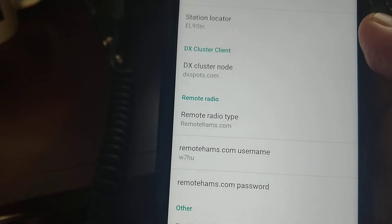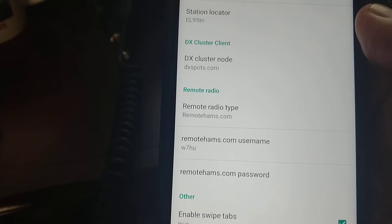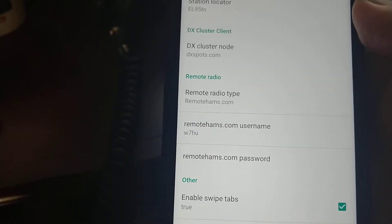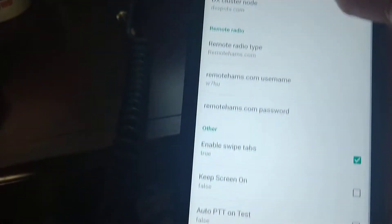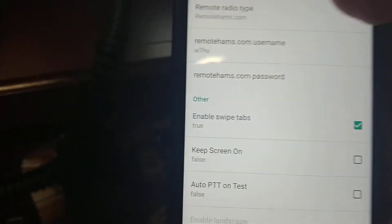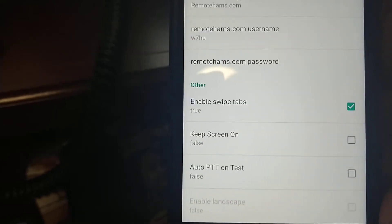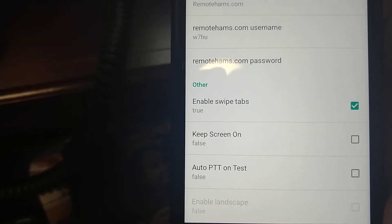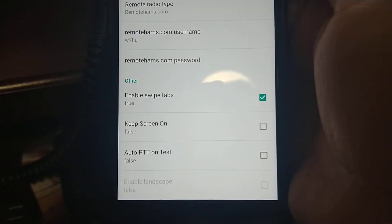Remote Radio has to be set to RemoteHand. RemoteRadioType: RemoteHand.com. Enter your RemoteHand.com username and password — the password you created when you signed up for RemoteHand.com. Under others, enable swipe tabs and keep screen on. Usually these are set by default; you only need to click on enable swipe tabs.